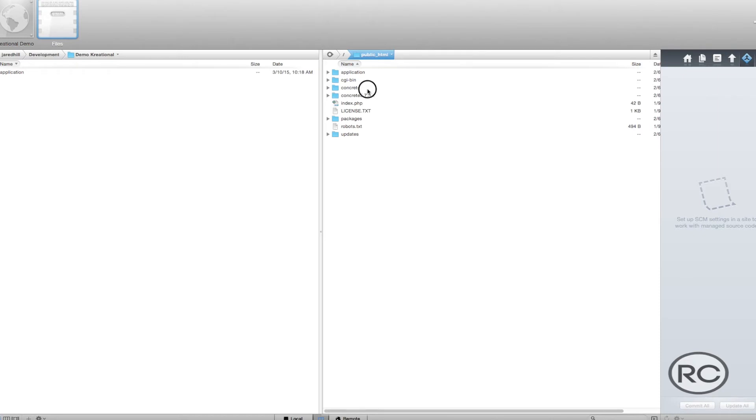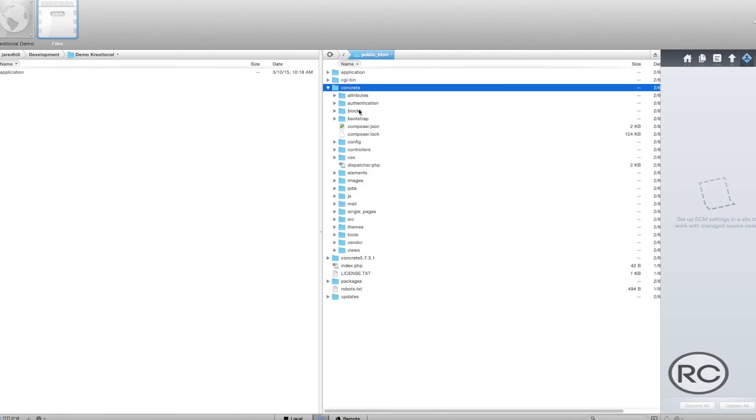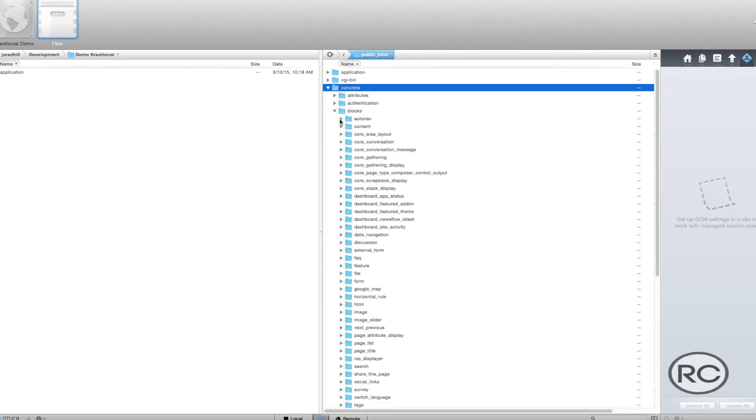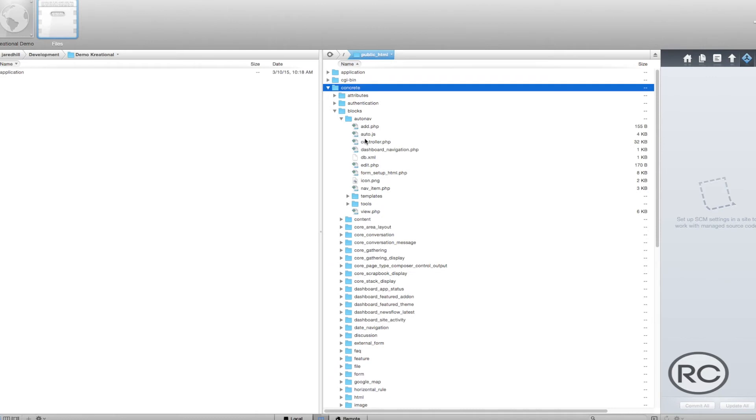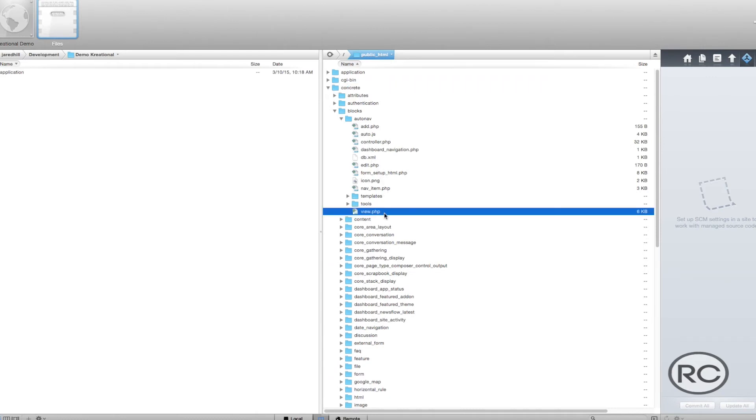The Blocks Base View.php file is located in the concrete/blocks/AutoNav directory. All of the blocks, the base blocks for Concrete 5, are located inside of the concrete directory.